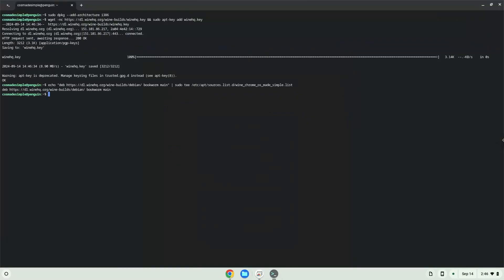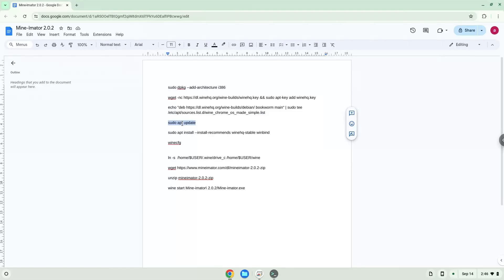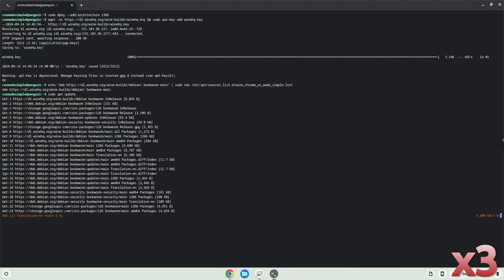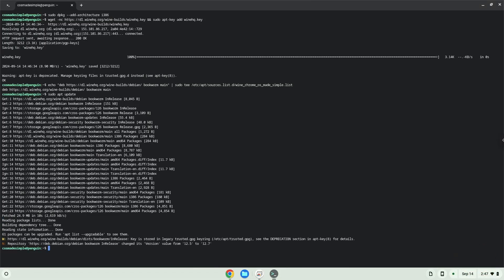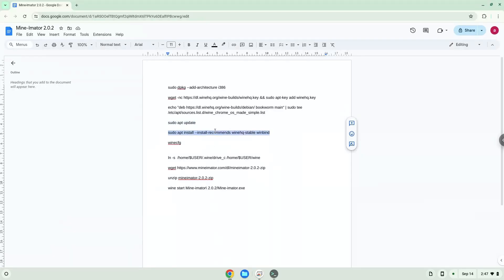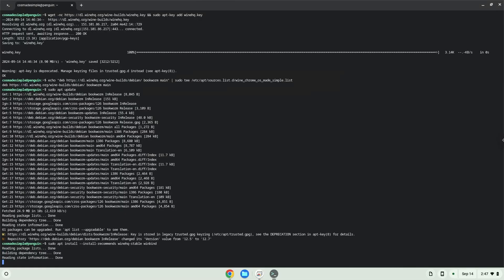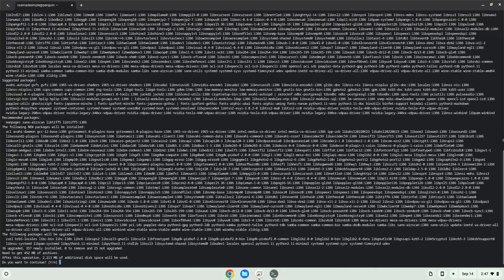Now we will update our system repositories of our Linux apps. Now we will install Wine. Wine is an application layer that allows us to install some Windows applications on Linux. Press Enter to confirm the installation.